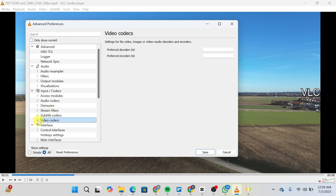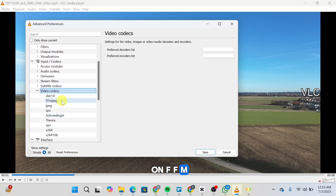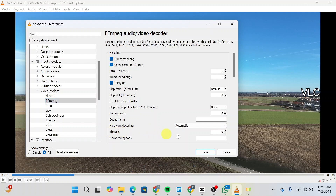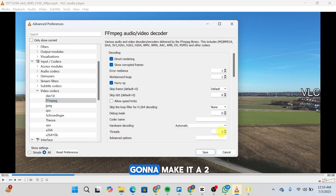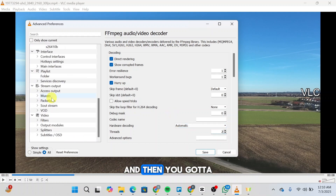After that, on the left side, under Input and Codecs, click on Video Codecs. Double click on it and you'll see another list pop up. Click on FFmpeg. Once you do so, you'll see an option called Threads — it's zero right now, so you're going to make it 2. Simply type 2.